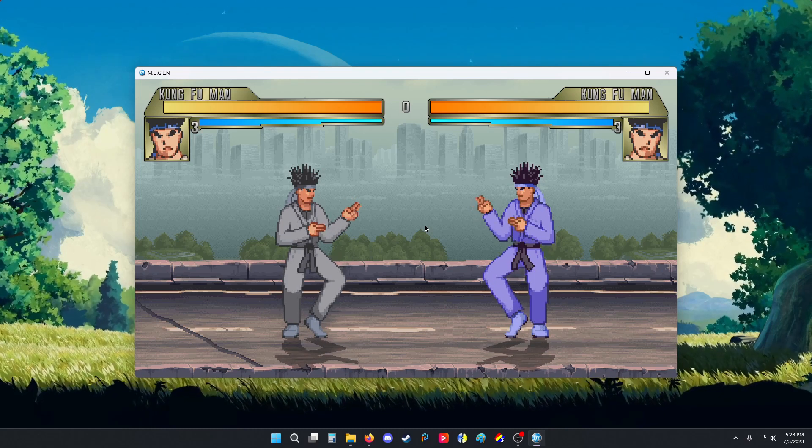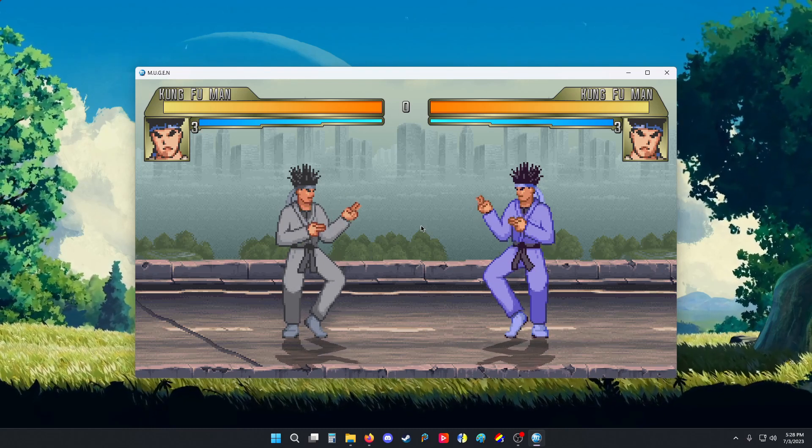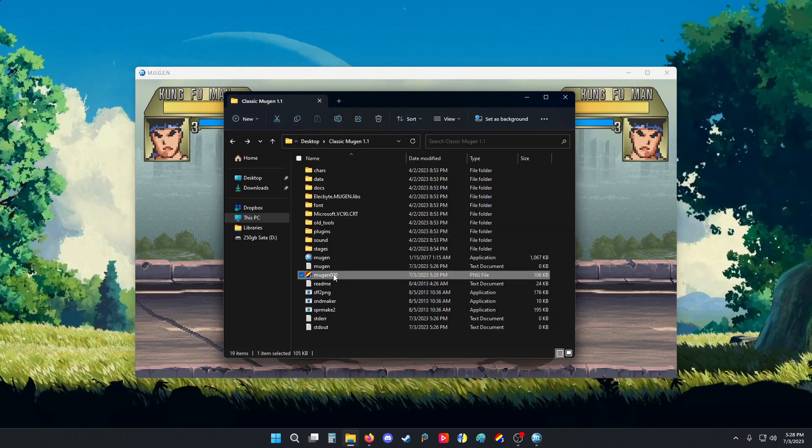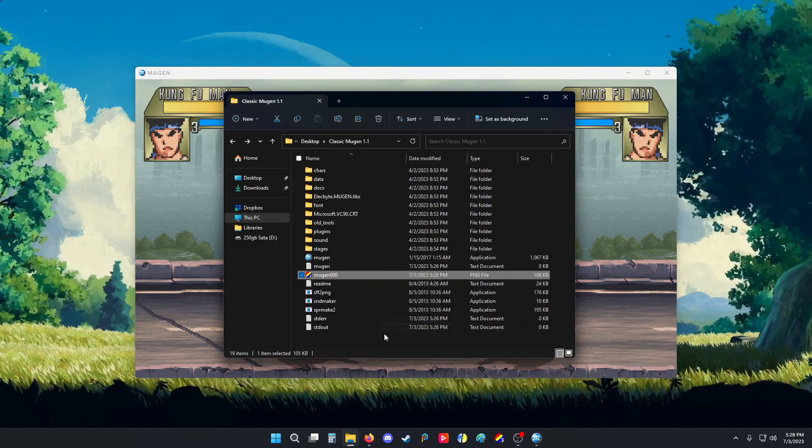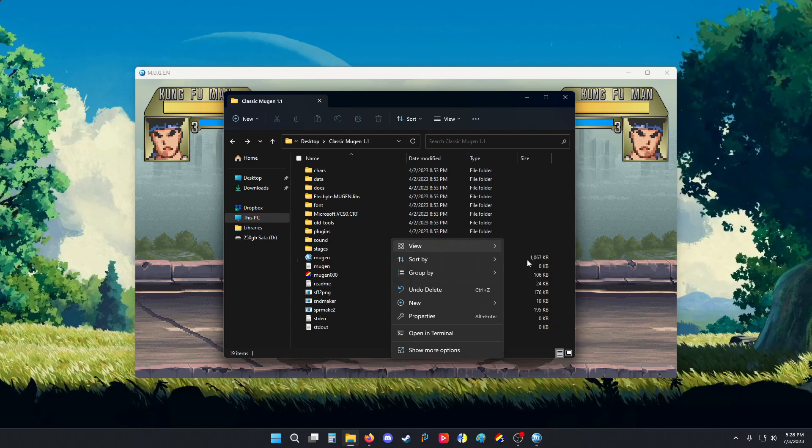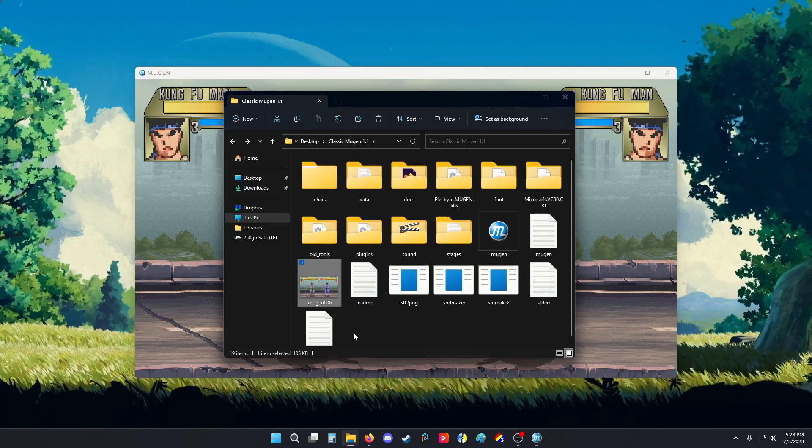If you press F12, you get a screenshot. You go to your Mugen folder and it will appear as Mugen 000 and then the numbers will keep going from there. There's a screenshot right there.